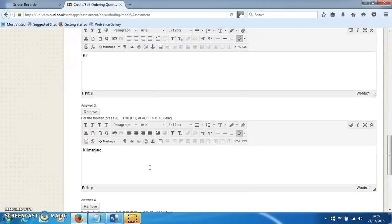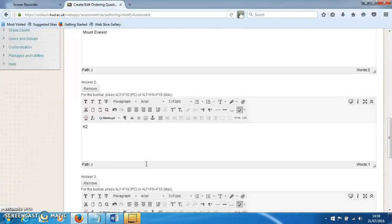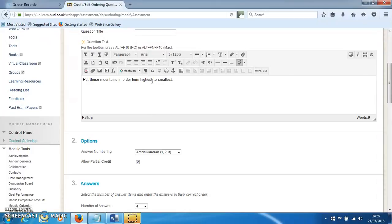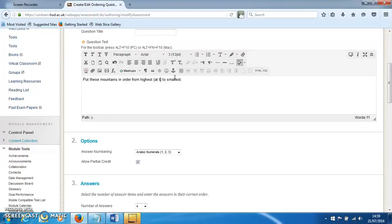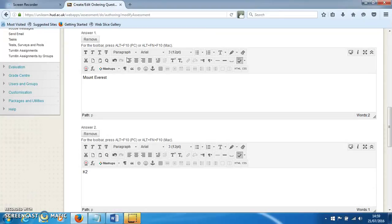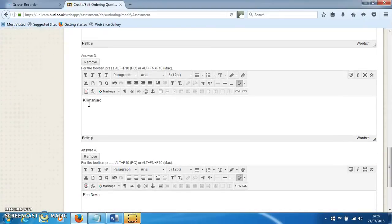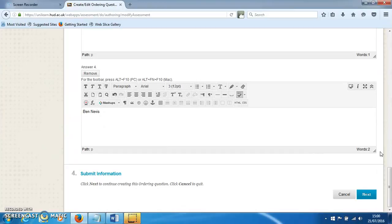There we go. We'll just add some extra detail: 'From highest at the top to the smallest at the bottom,' just so they're really clear on how the order should go when they do this. So Mount Everest, K2, Kilimanjaro, and Ben Nevis—that's the order in which they need to put these. Click Next.